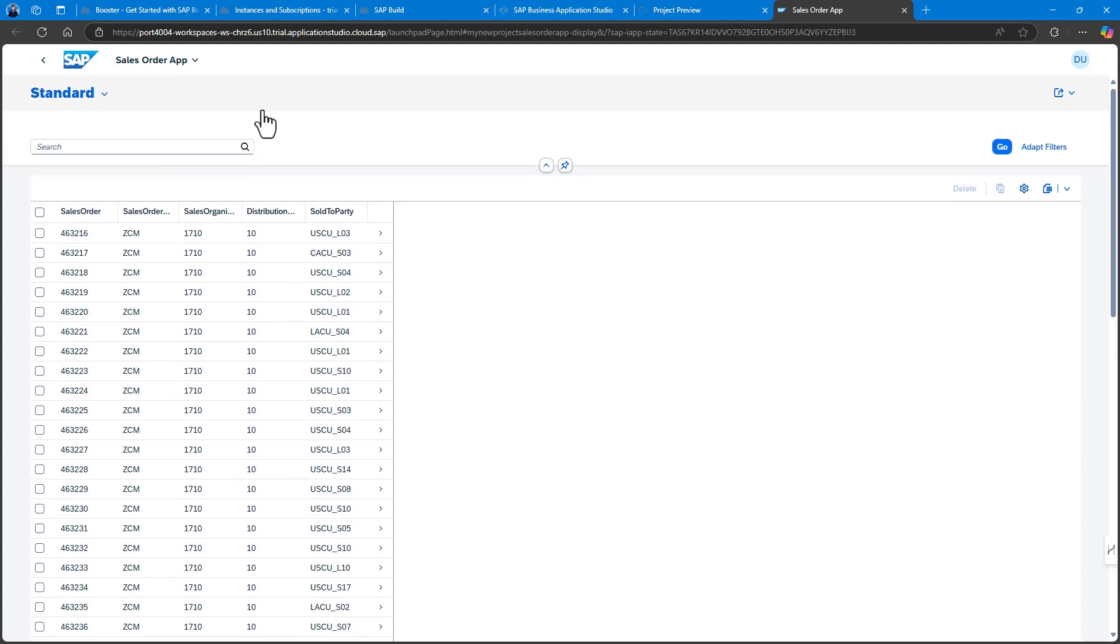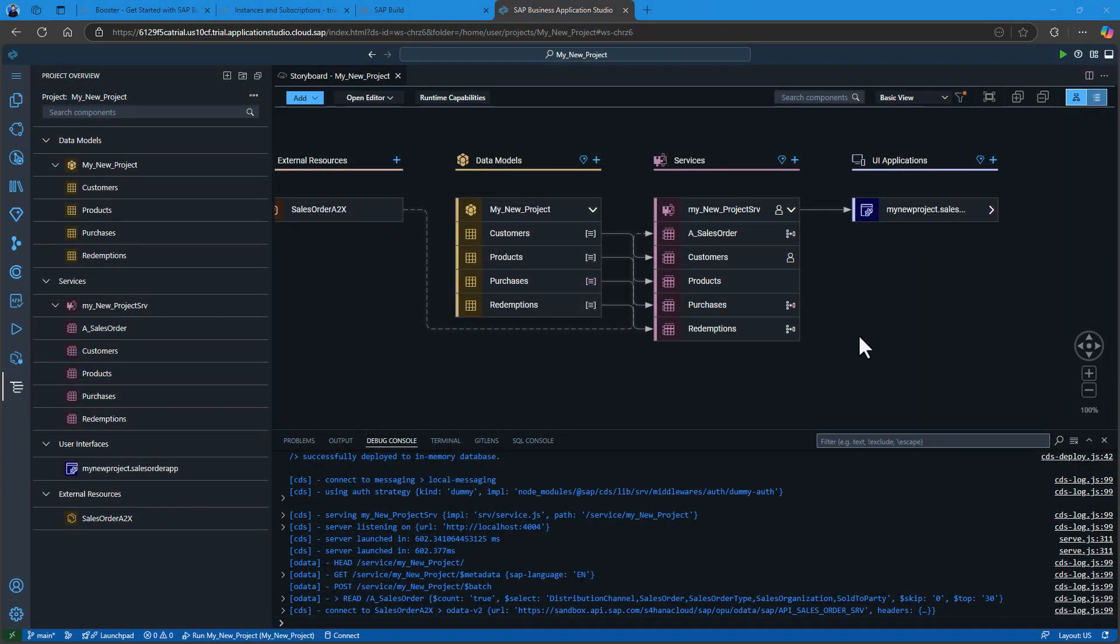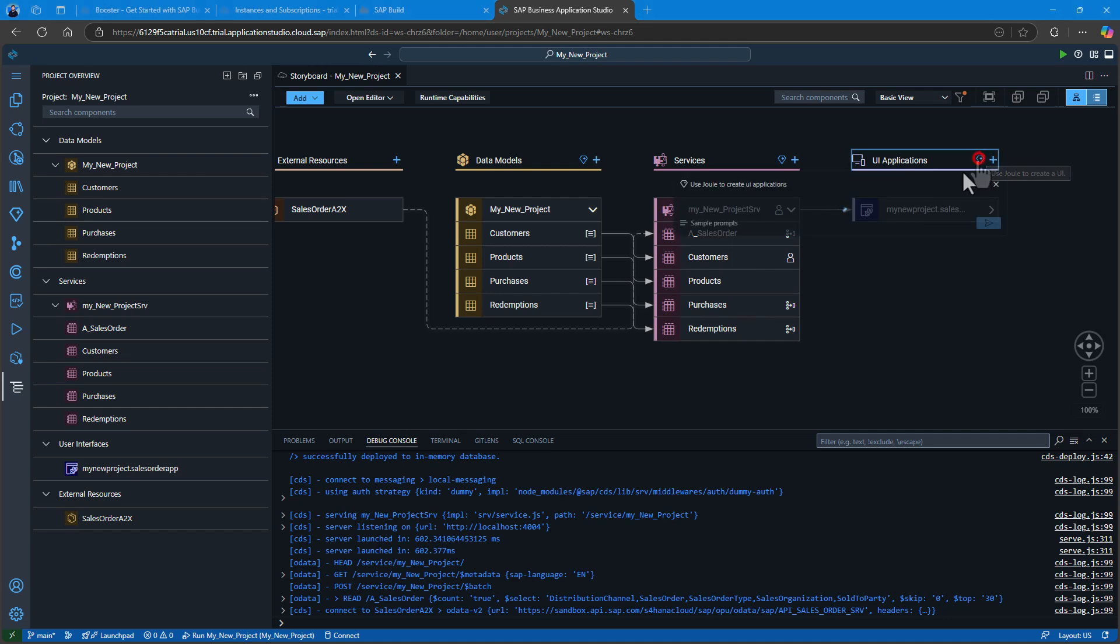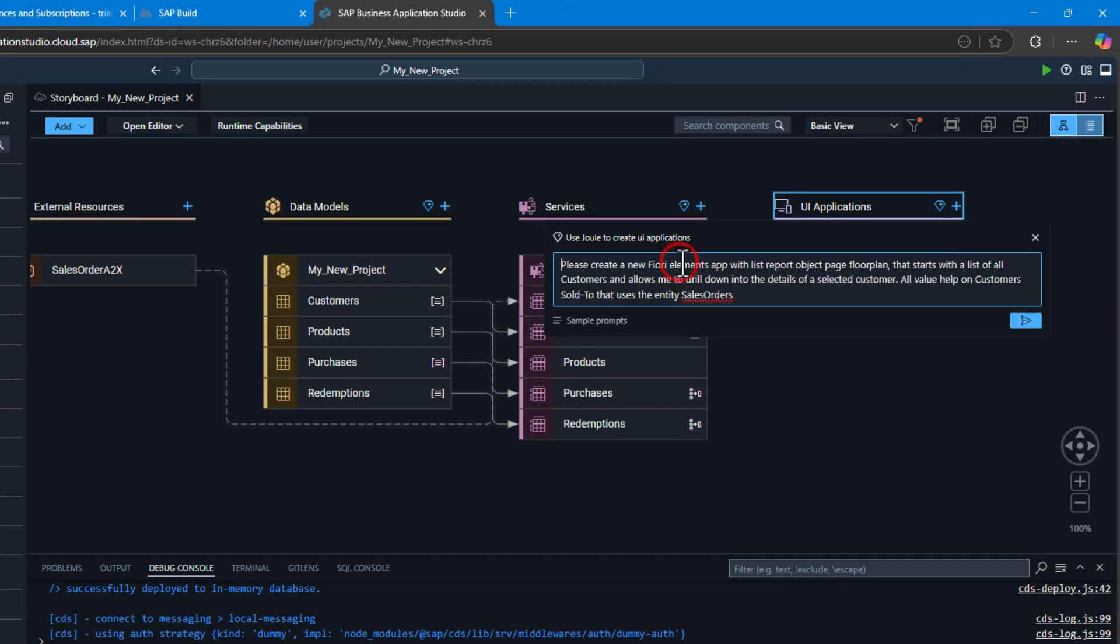But the Joule capabilities don't end here. We can also use Joule to enhance the already generated UI.